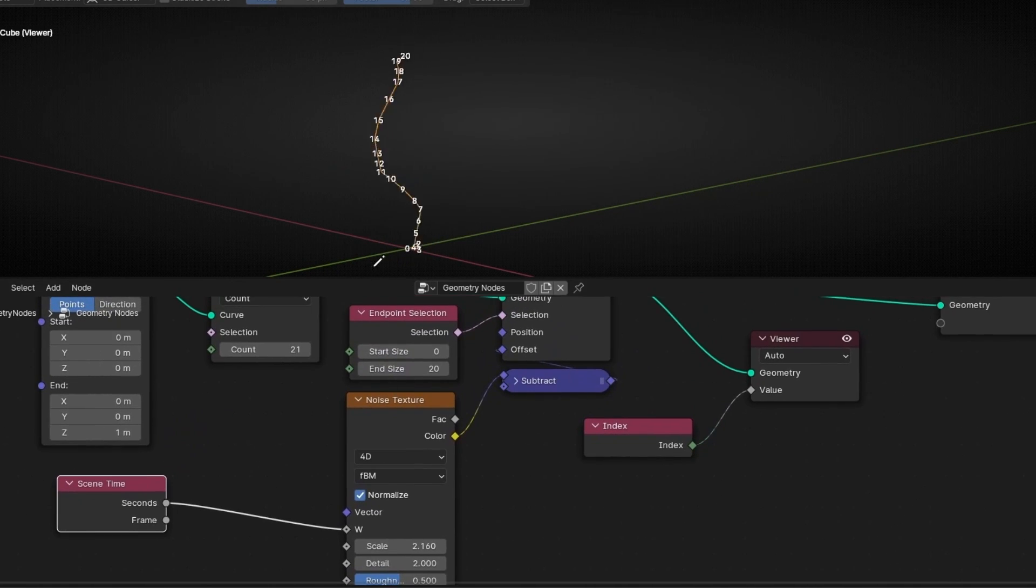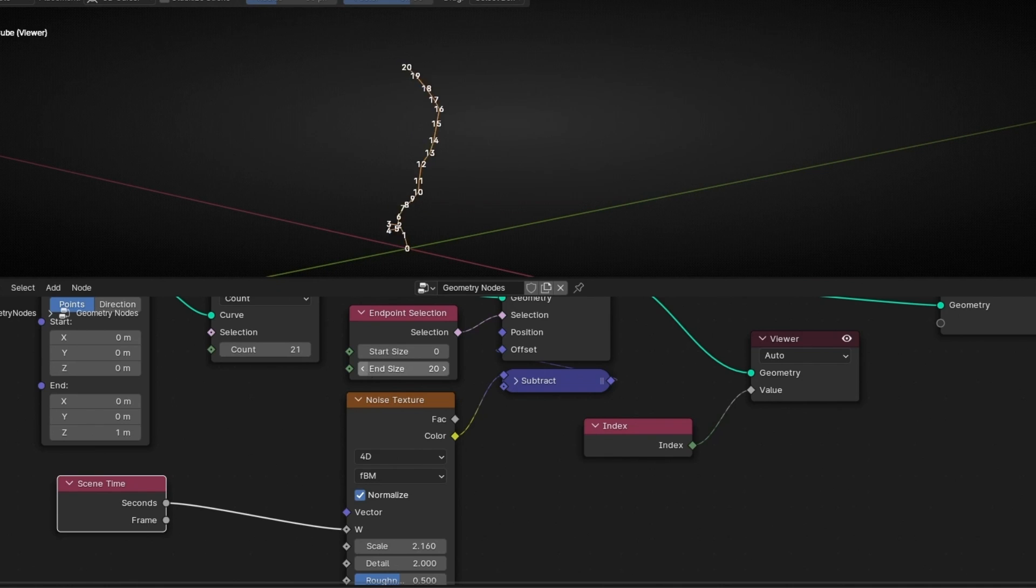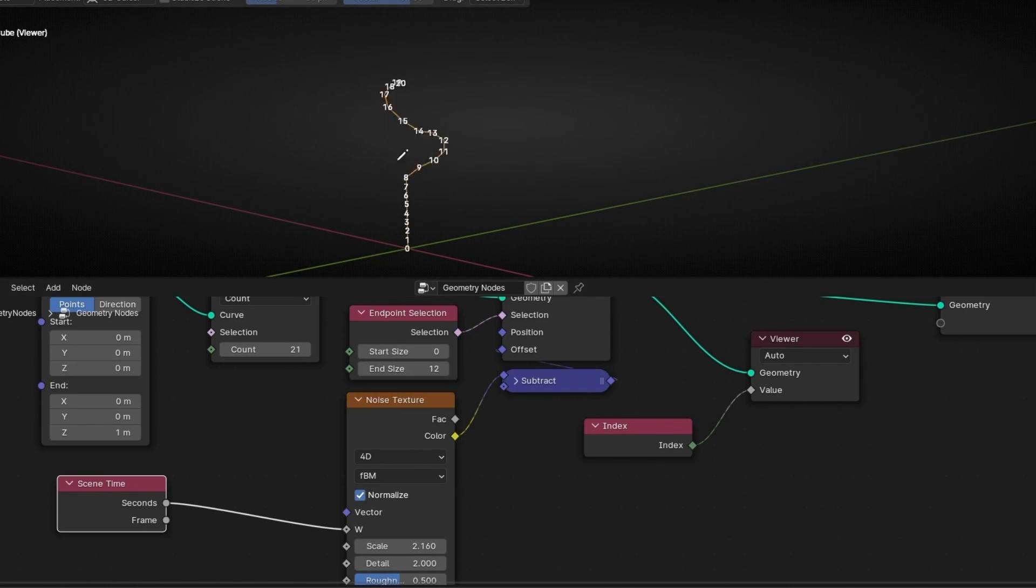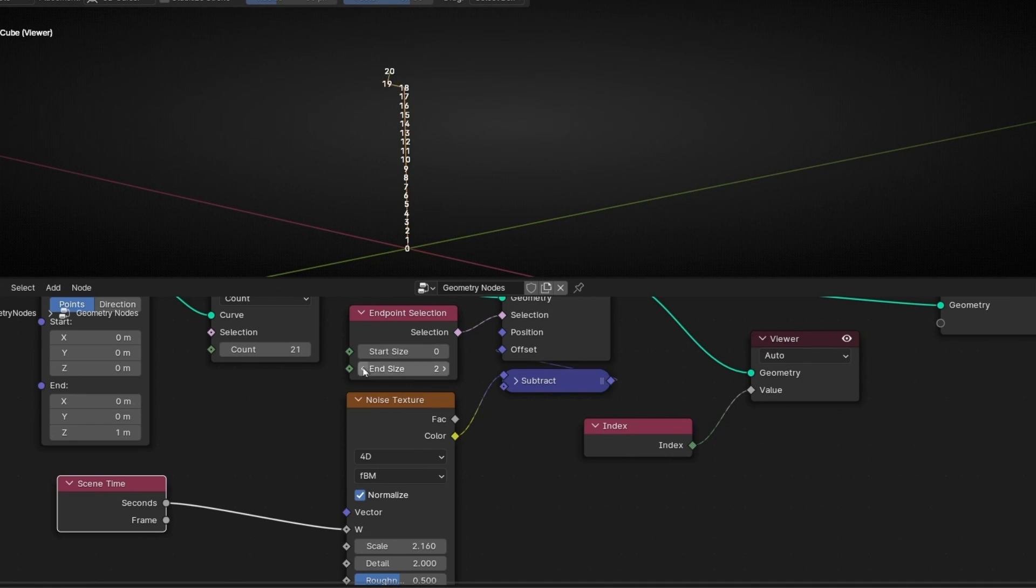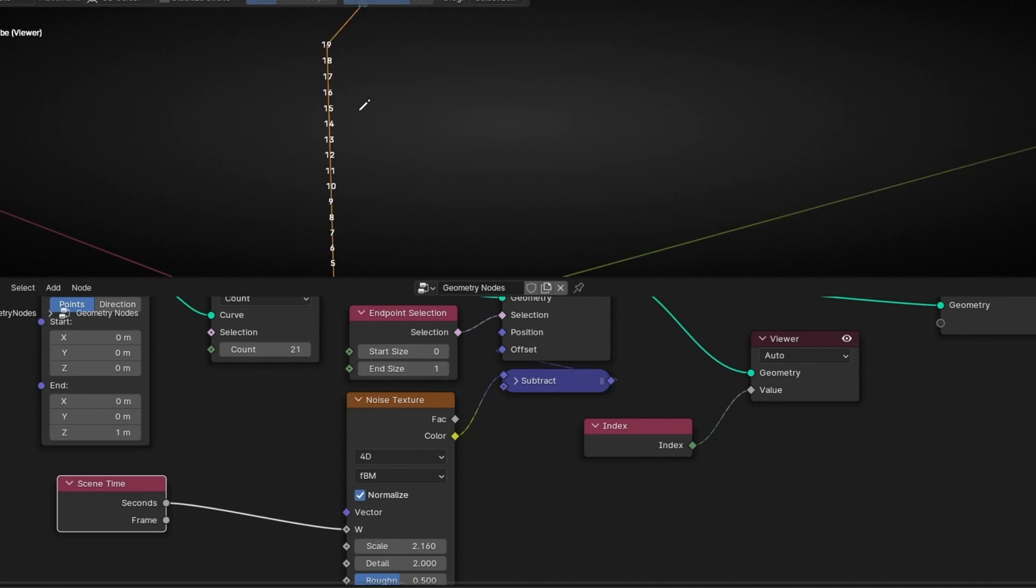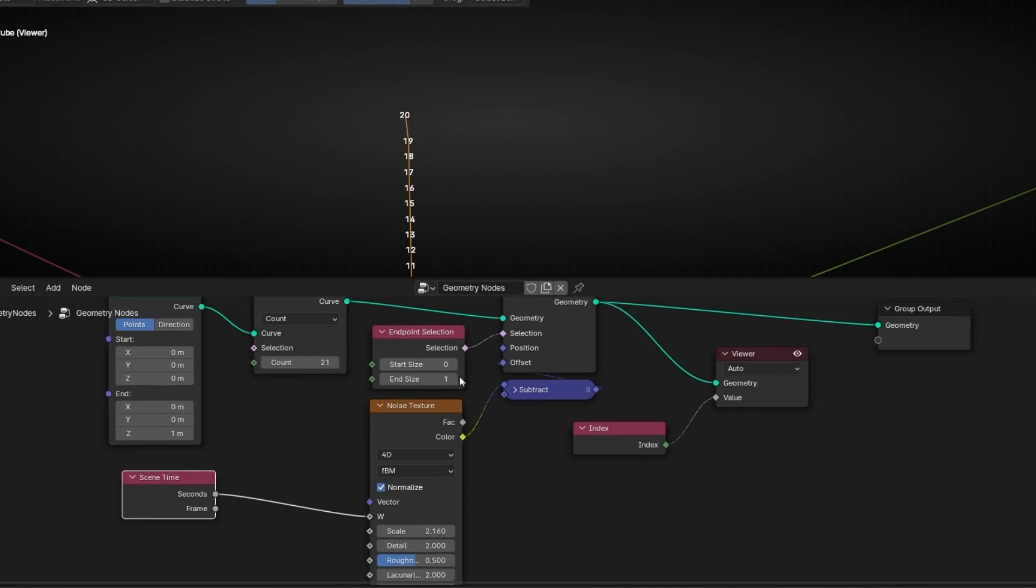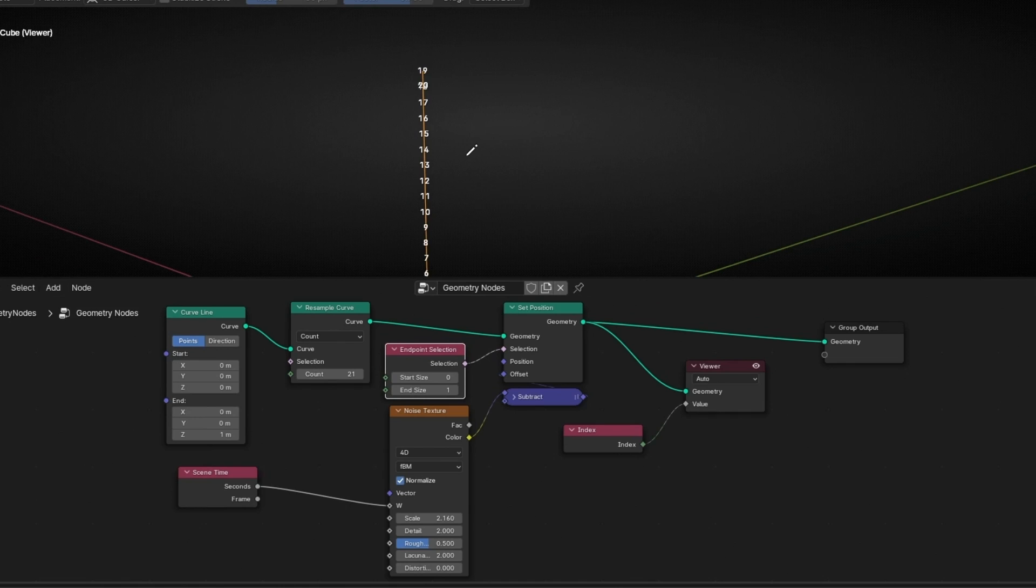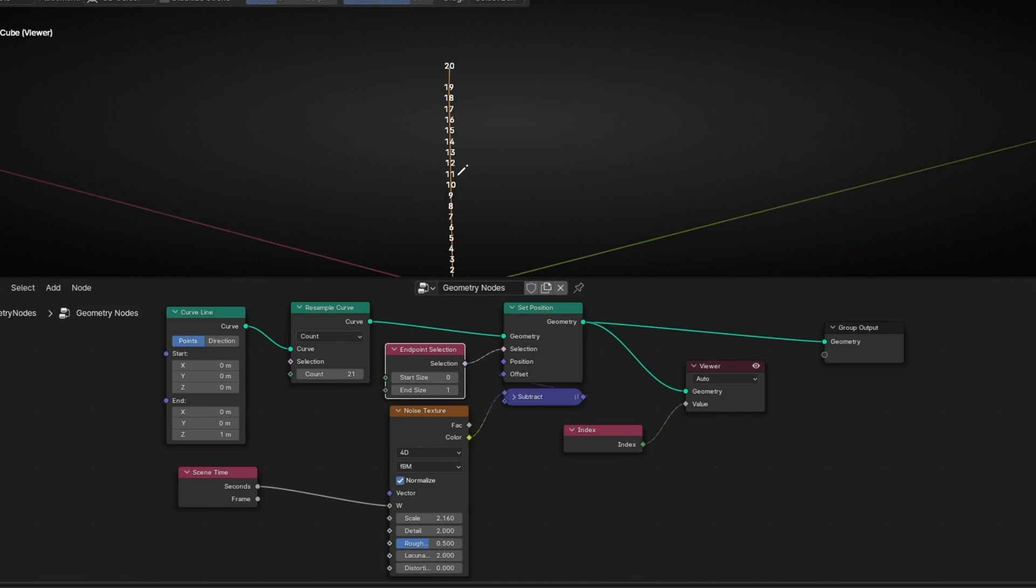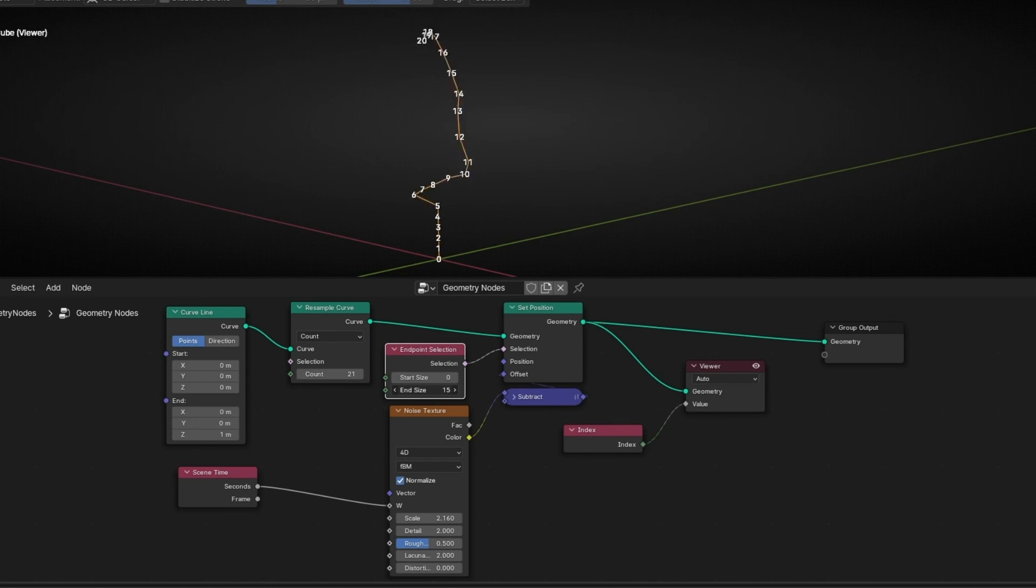If you want to move the first point, then we select everything. And if you want to move only until here, you can start selecting less points. Now we have only one number selected. So this is how it works. And this is how you can select any point of a curve and apply an operation. For example, making a displacement with noise texture.